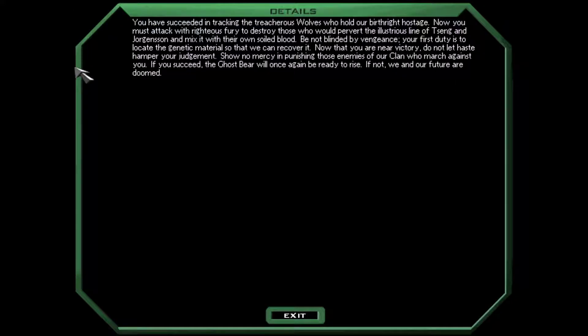So, we have succeeded in tracking the treacherous wolves who hold our birthright hostage. Now we must attack with righteous fury to destroy those who would pervert the illustrious line of Seng and Juergensen and mix it with their own soiled blood. Be not blinded by vengeance. Your first duty is to locate the genetic material so that we can recover it. Now that you're near victory, do not let haste hamper your judgment. Show no mercy in punishing those enemies of our clan who march against you. If you succeed, the ghost bear will once again be ready to rise. If not, we and our future are doomed.